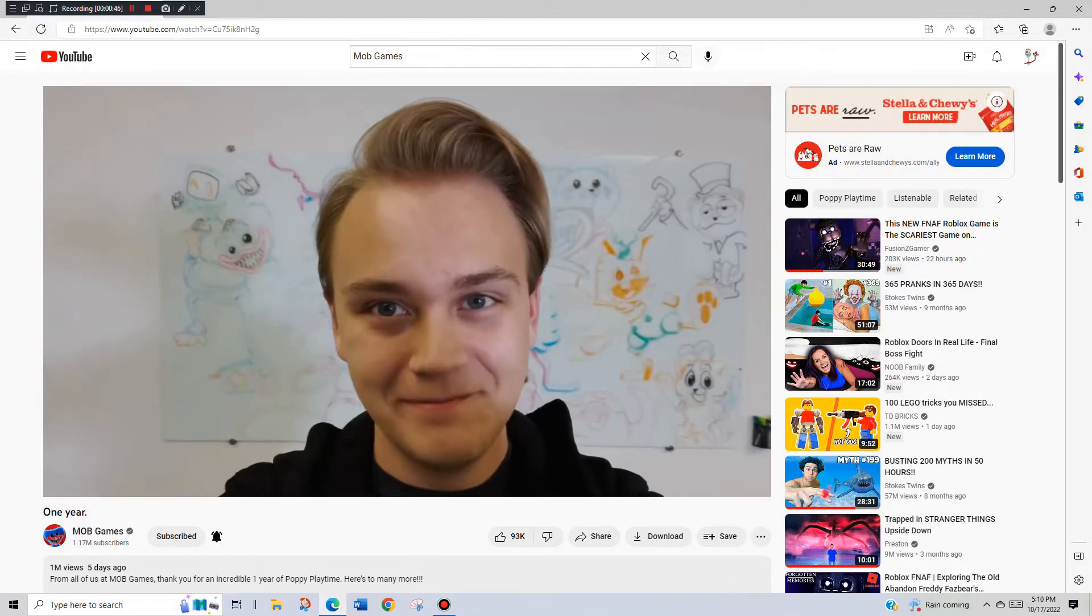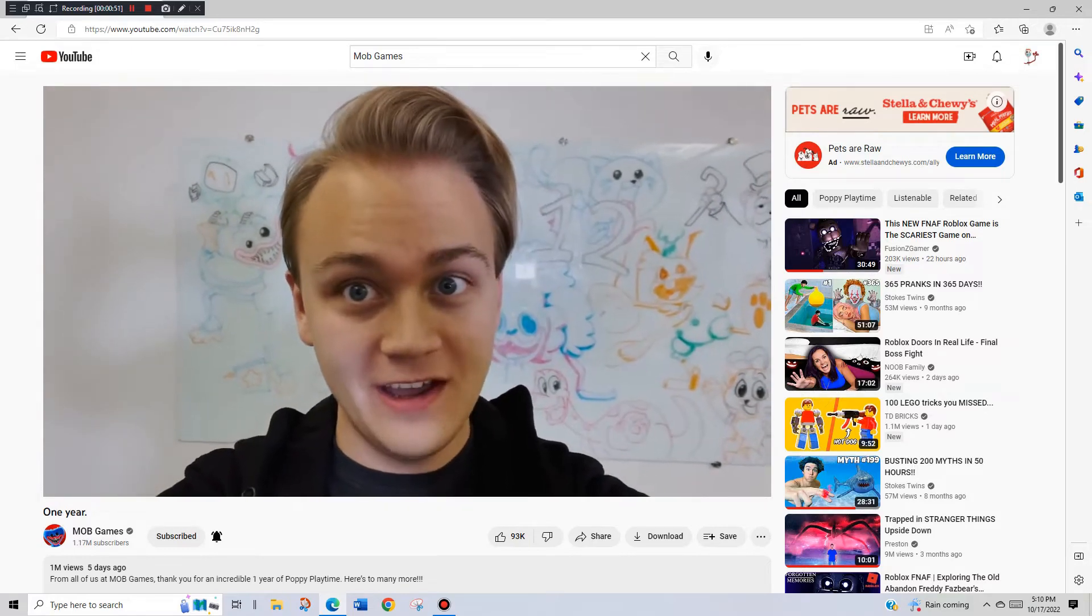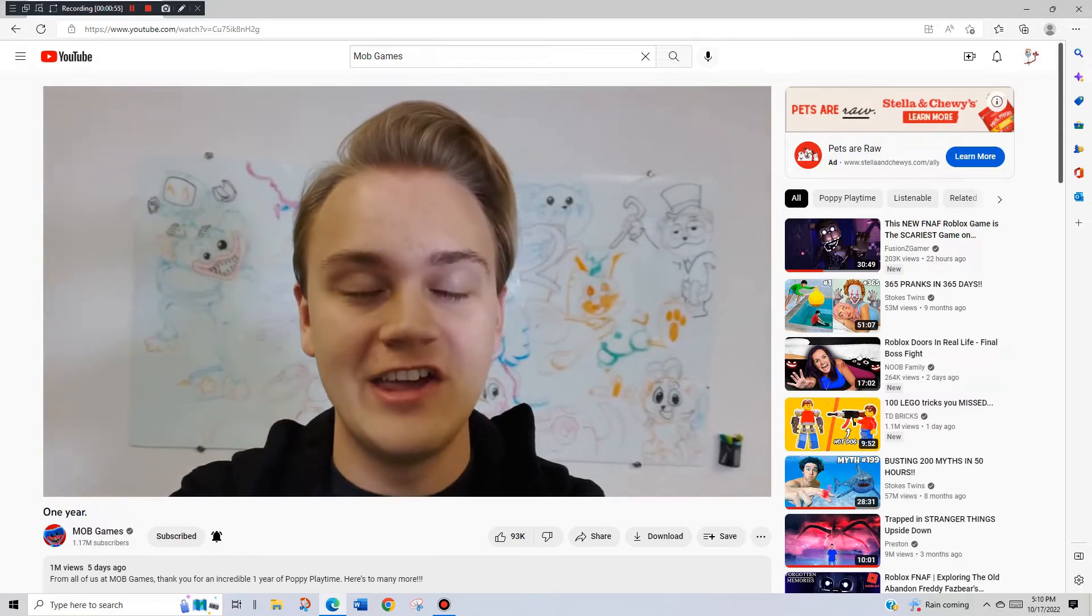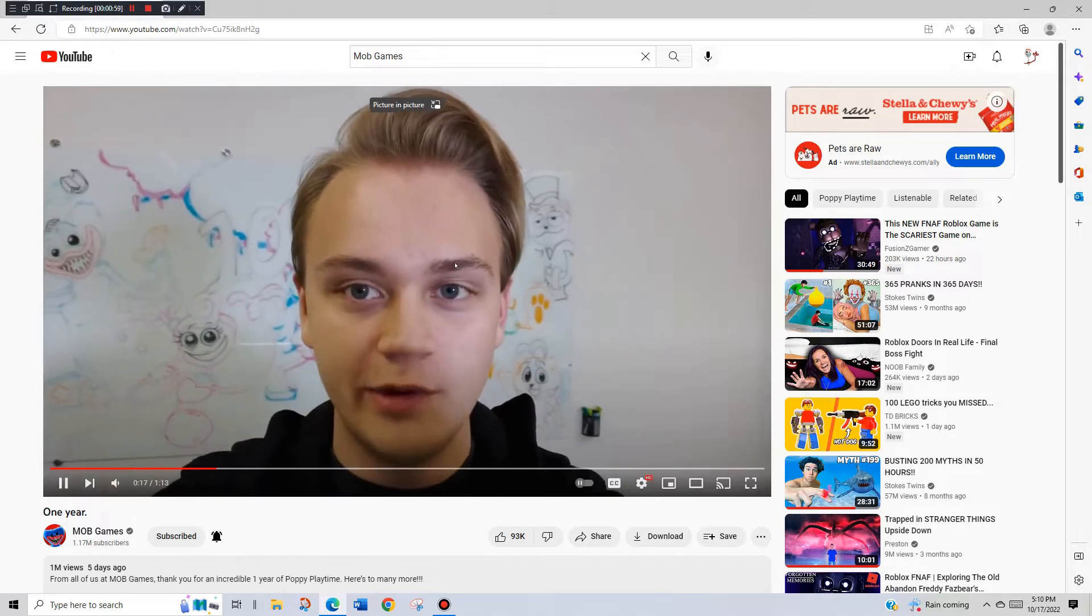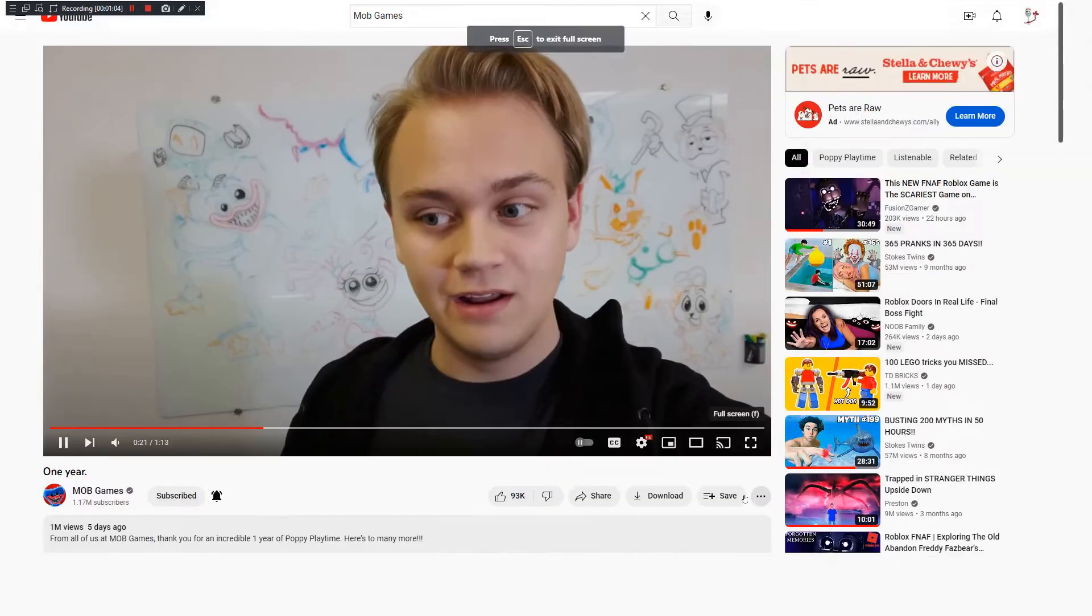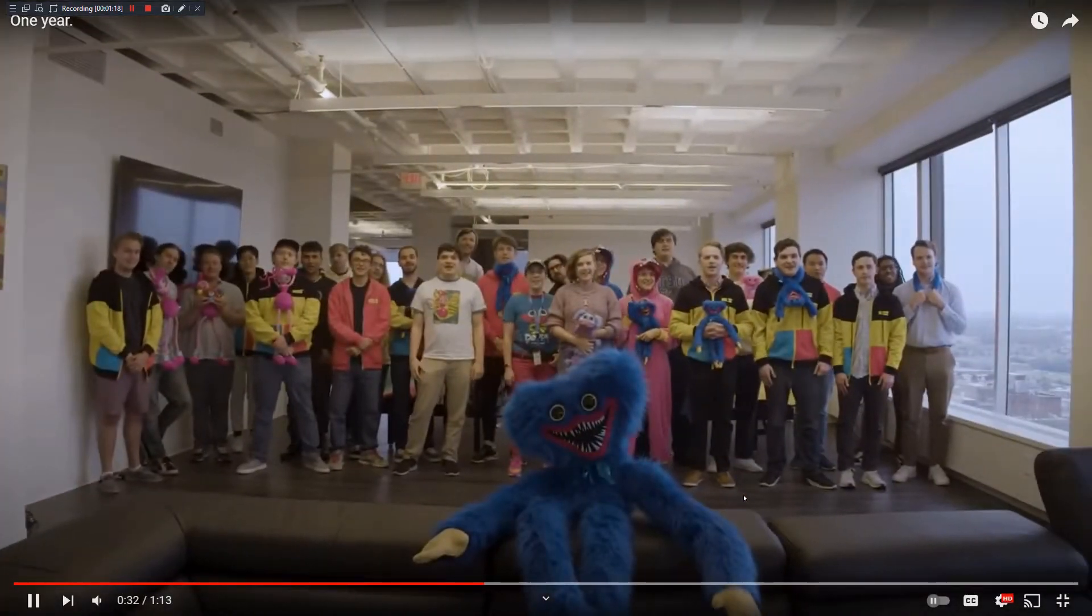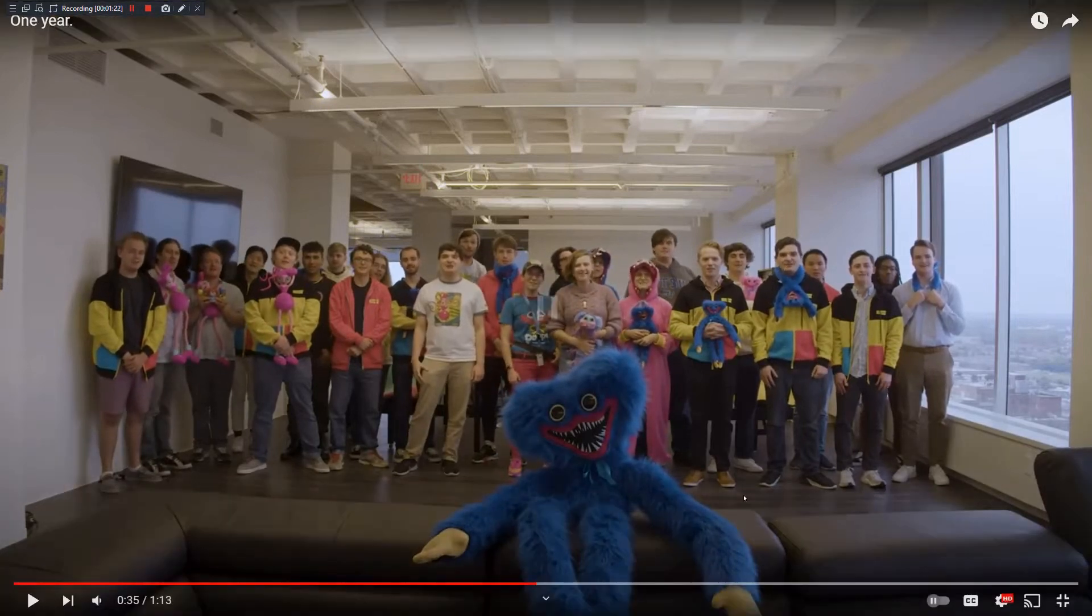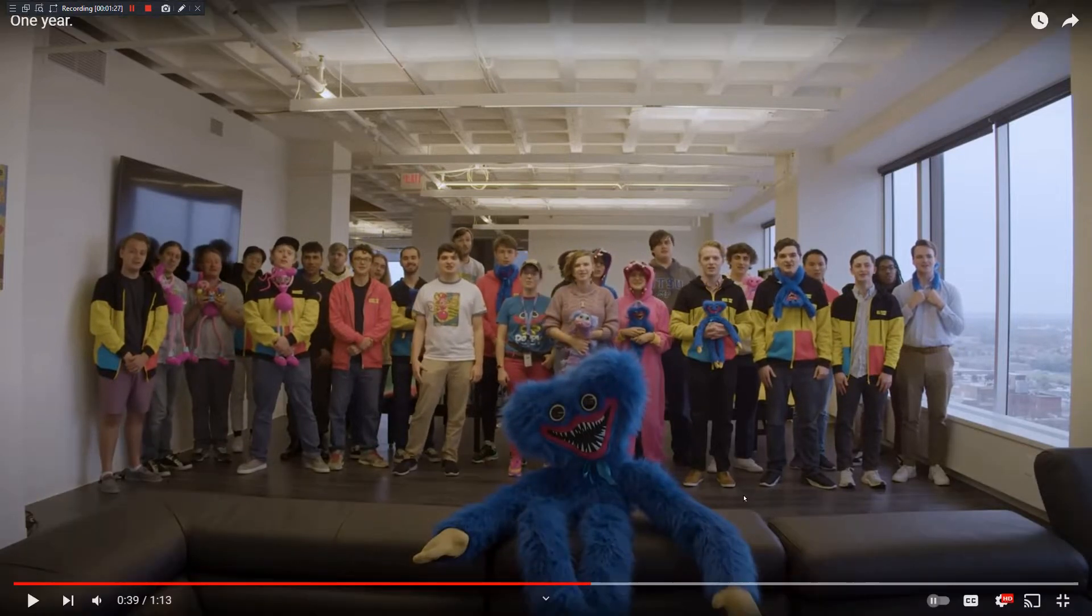Hi, my name is Isaac. I directed Poppy Playtime chapter one and two, and one year ago today Poppy Playtime chapter one was released to the world. I want to say thank you. Thank you on behalf of everyone here. We've been able to build a team of the most amazingly talented people I've ever met. Thank you for one year Poppy Playtime.